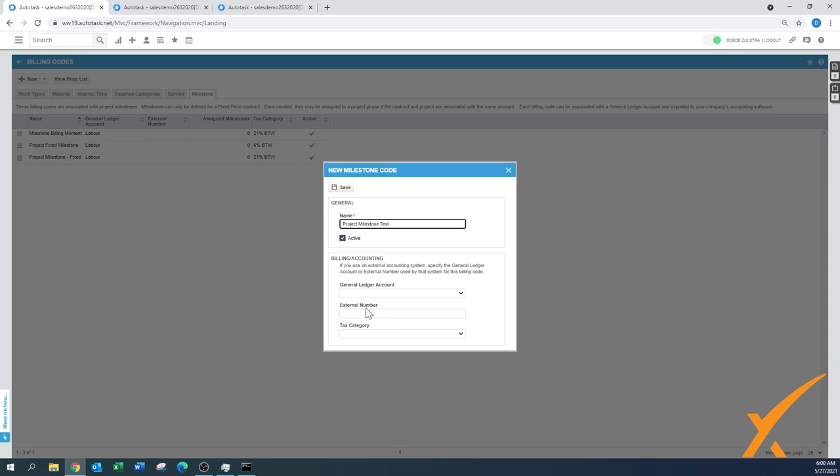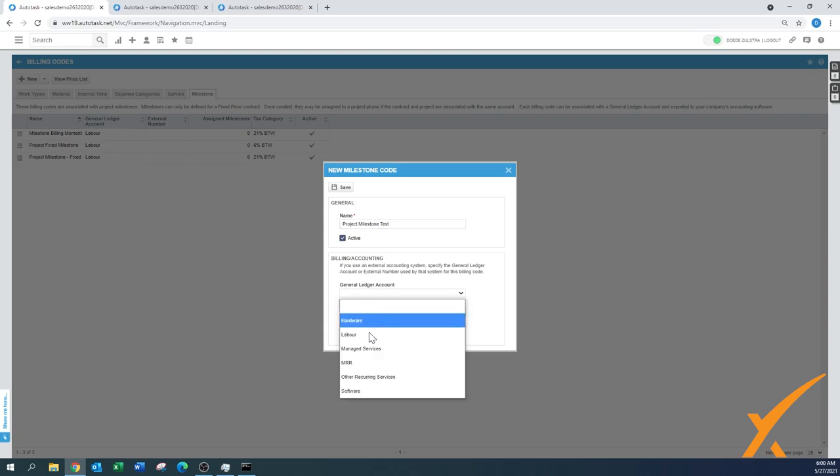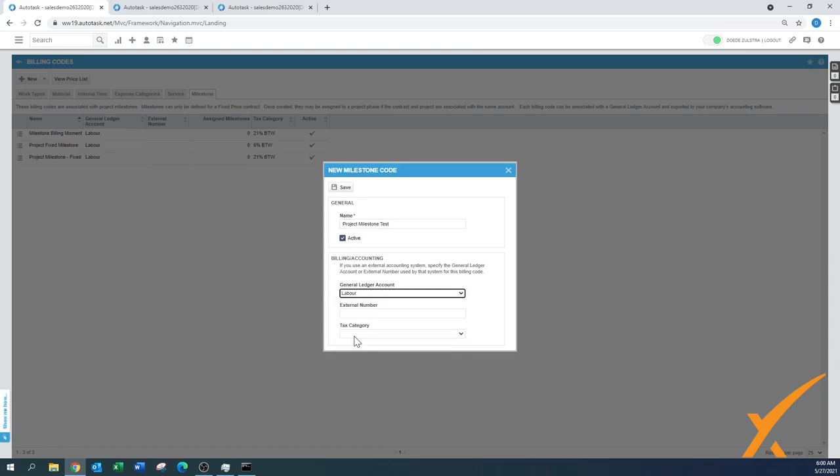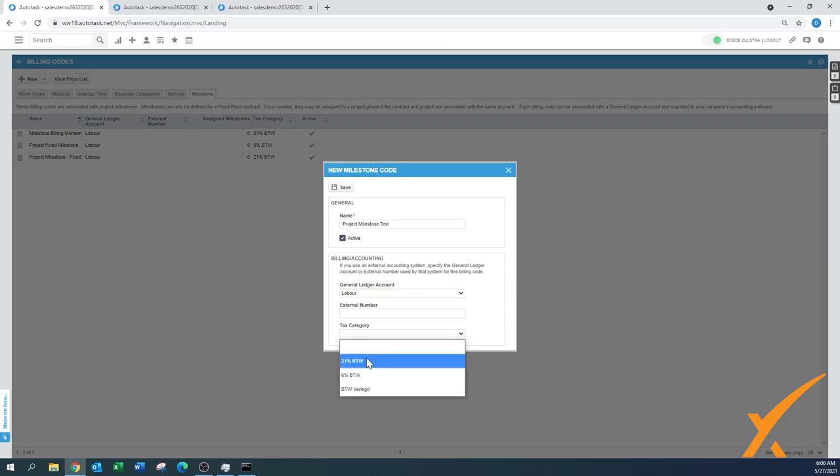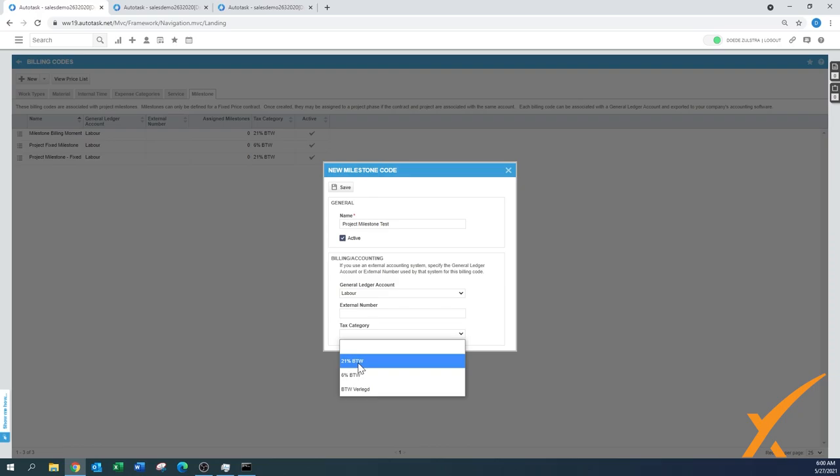It needs to be active, of course. Then you have a general ledger account that should be set up in a different lesson. In this case, this is for labor because we do a project with a lot of work. External number would be your ledger account in your accounting system, and tax category, whatever tax category is applicable. In this case, I'll just choose the last one.